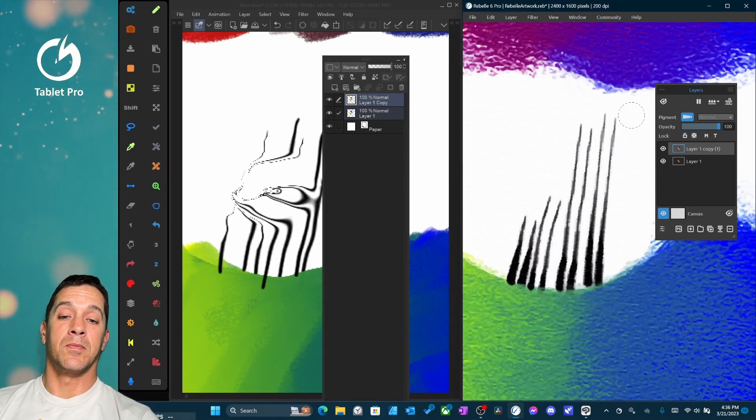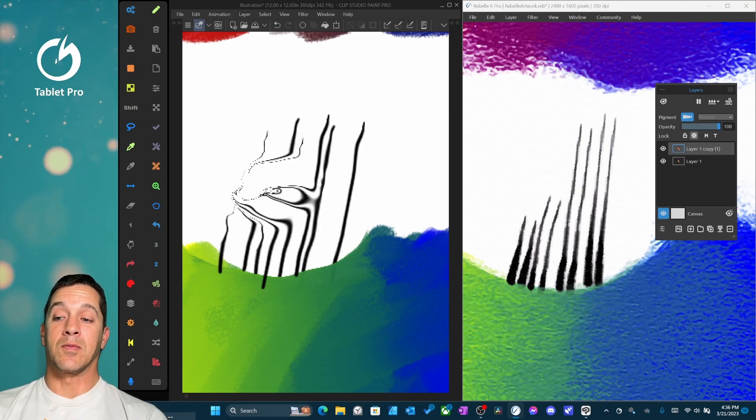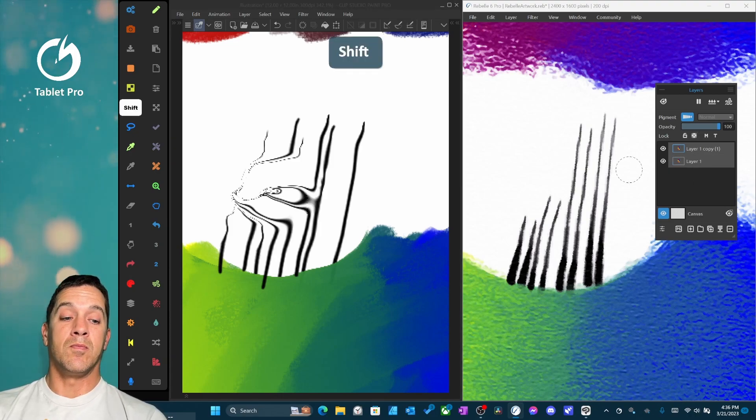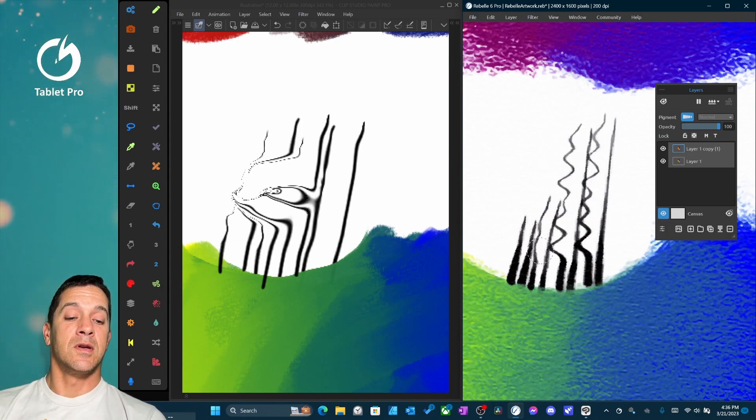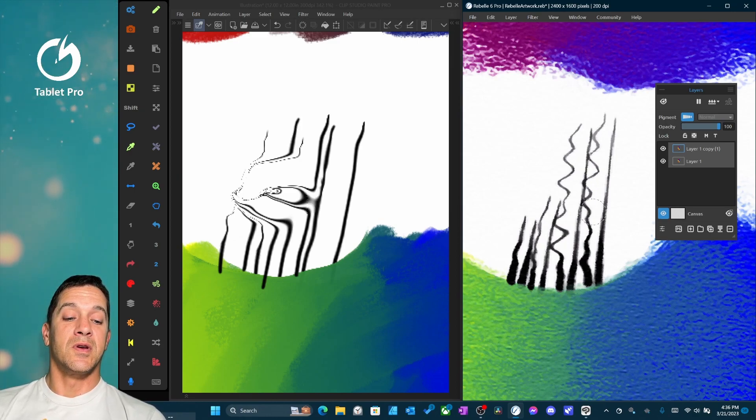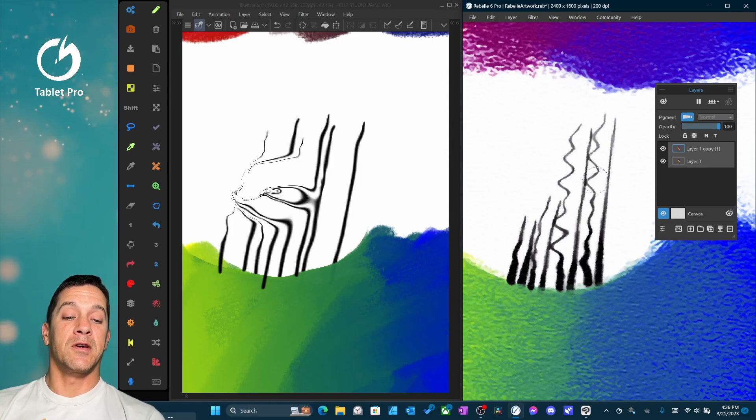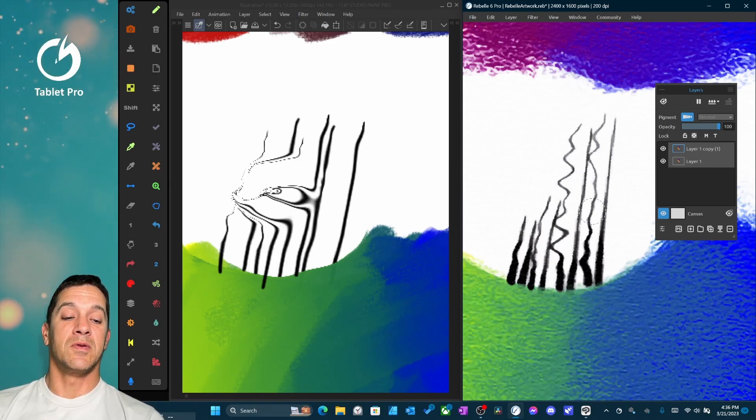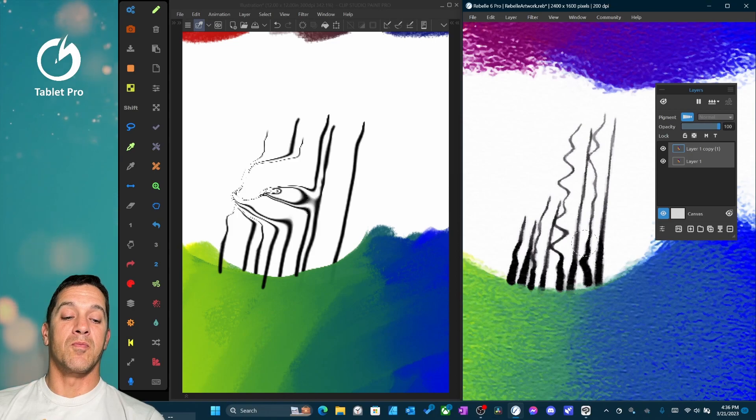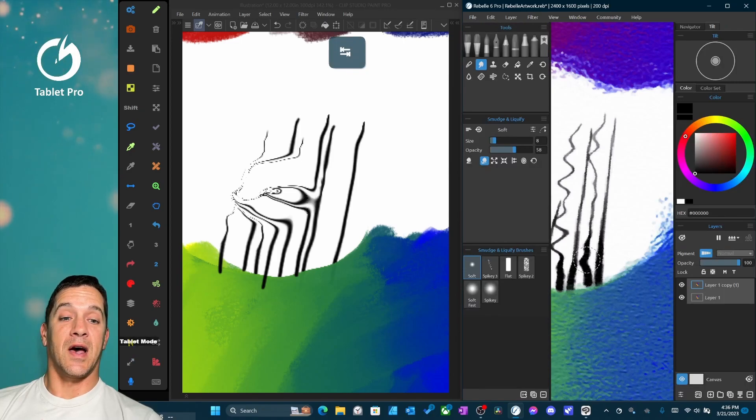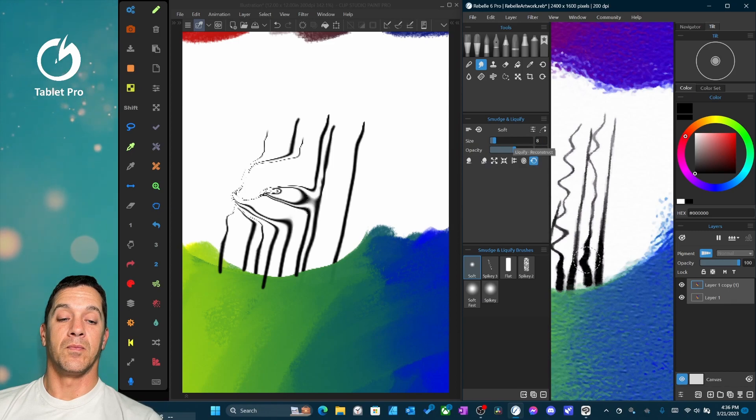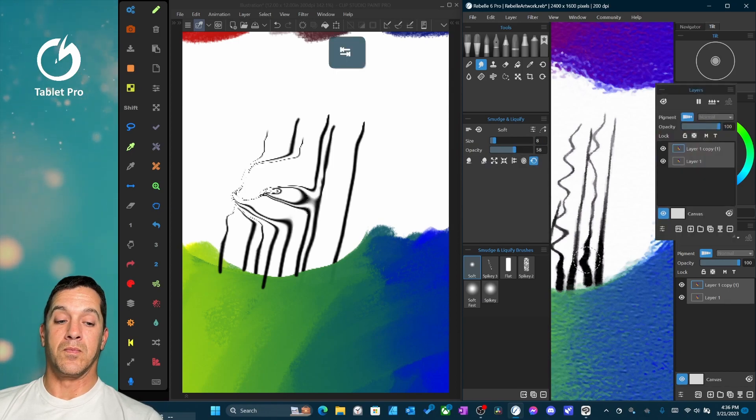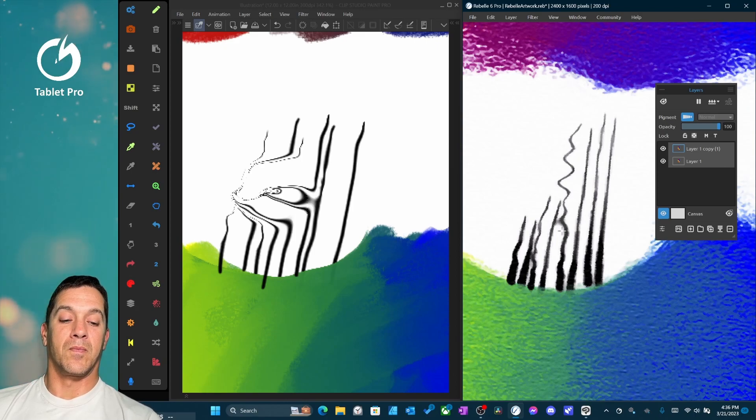Let's go back over here. And let's see if we can do that same thing. Multiple layers. And that is not an option inside of Rebel 6 Pro. So if you want to liquify multiple layers at the same time, then you may have to do that inside of Clip Studio Paint 2.0. Or merge layers inside of Rebel 6 Pro. I do like this option right here. There's a liquify reconstruct. It's pretty brilliant.